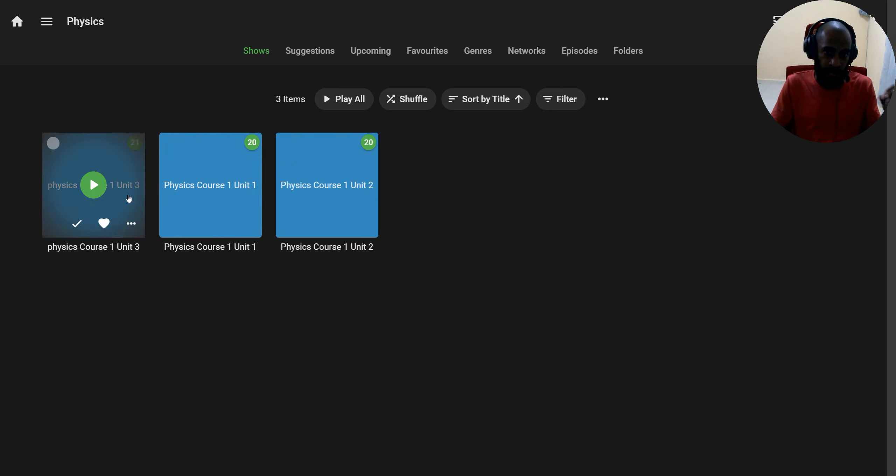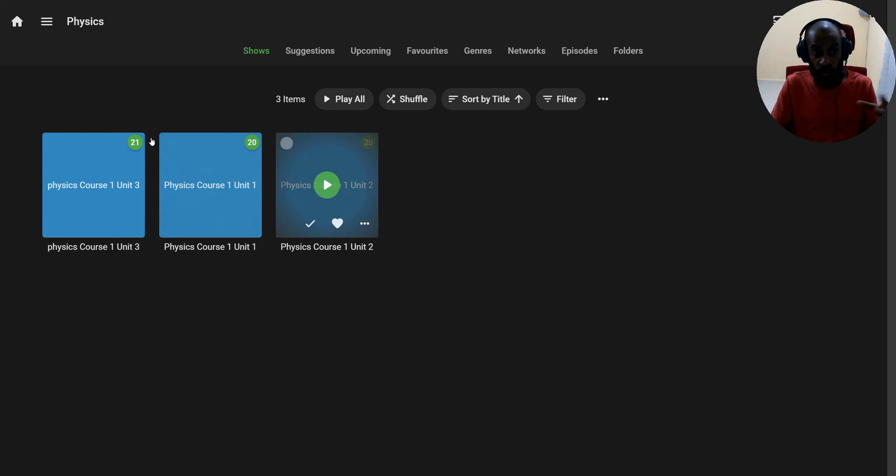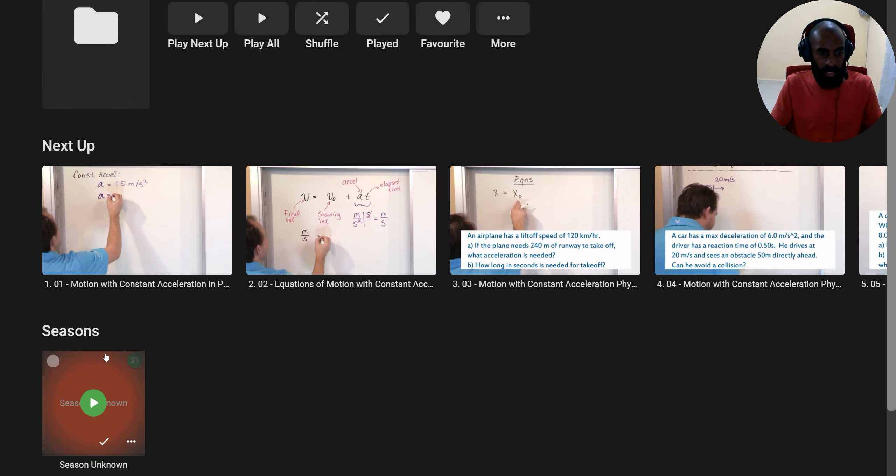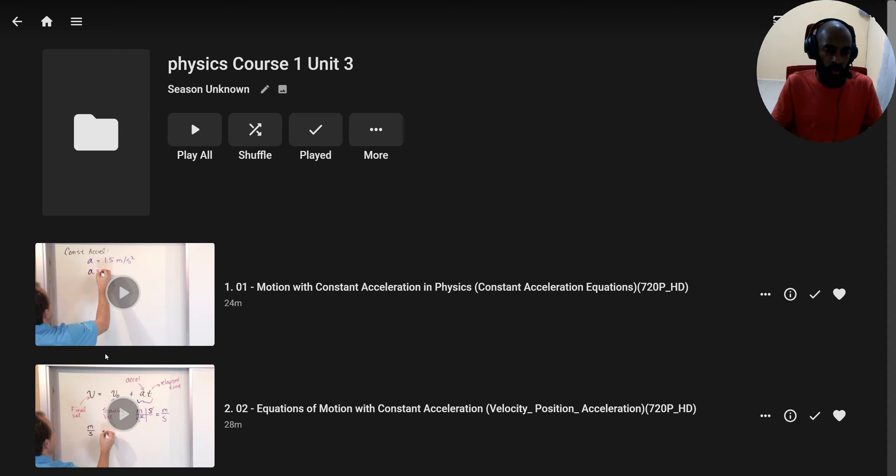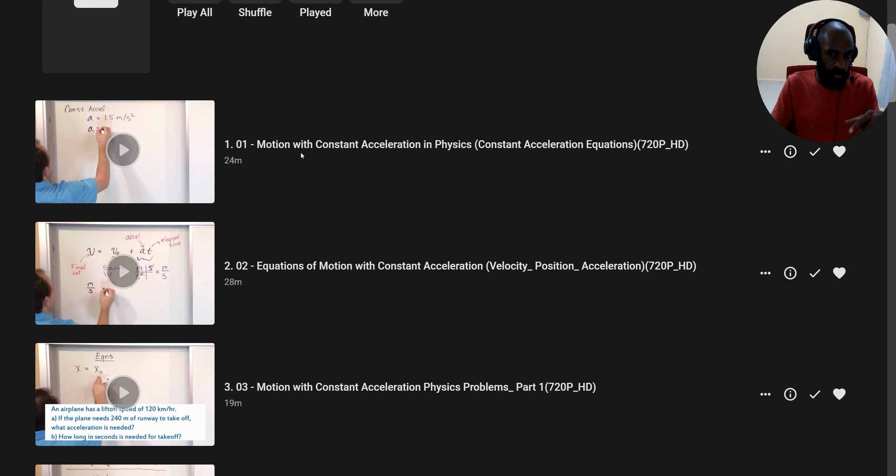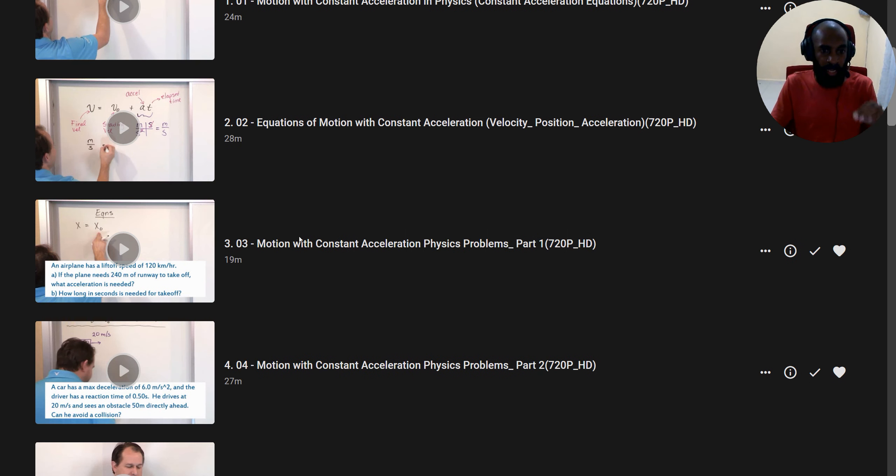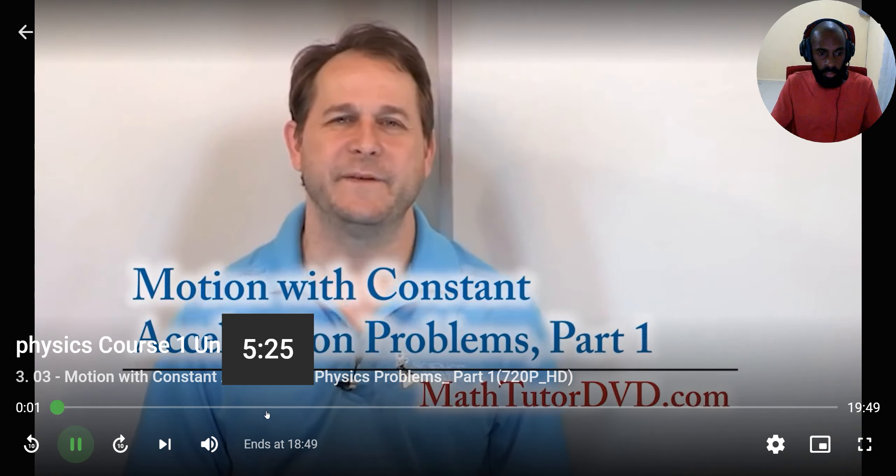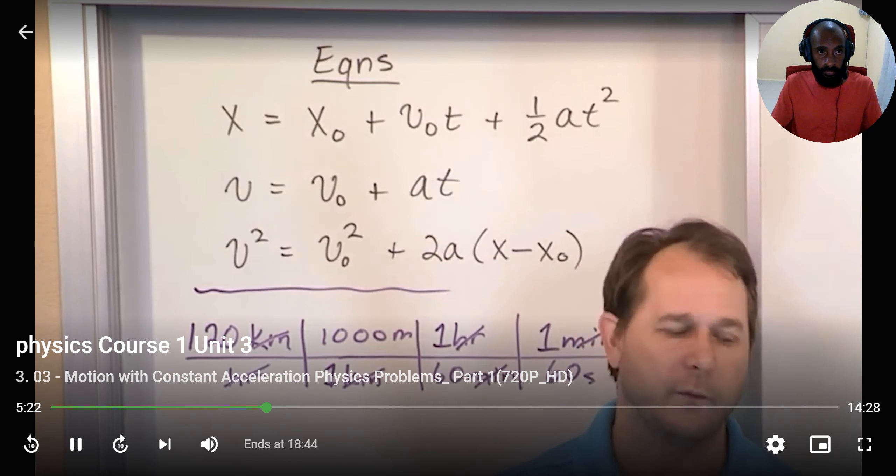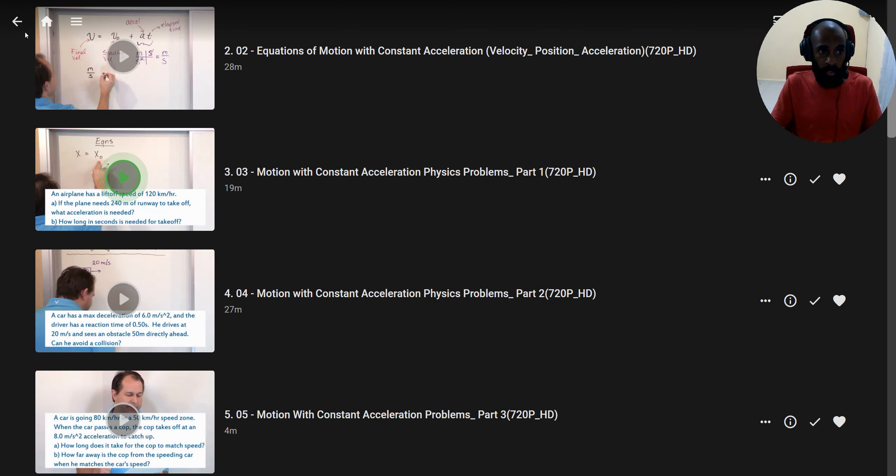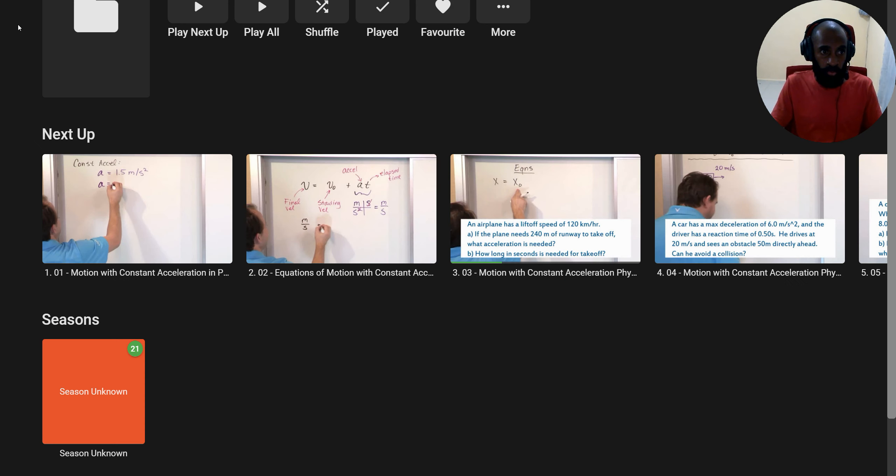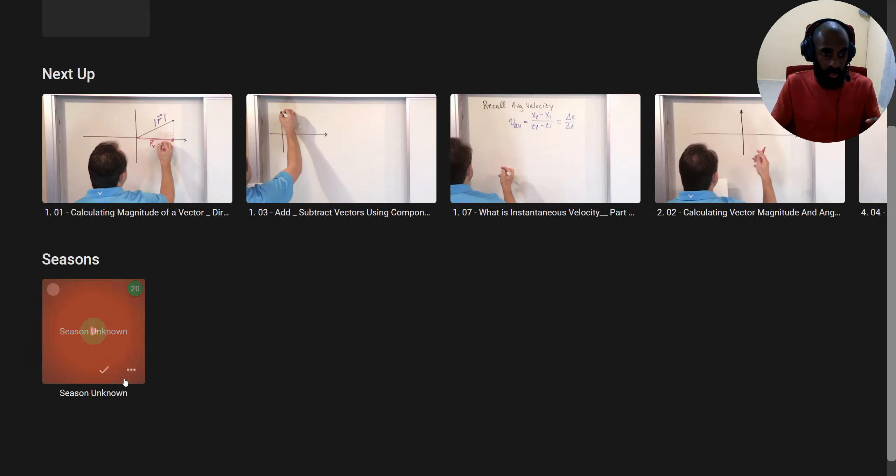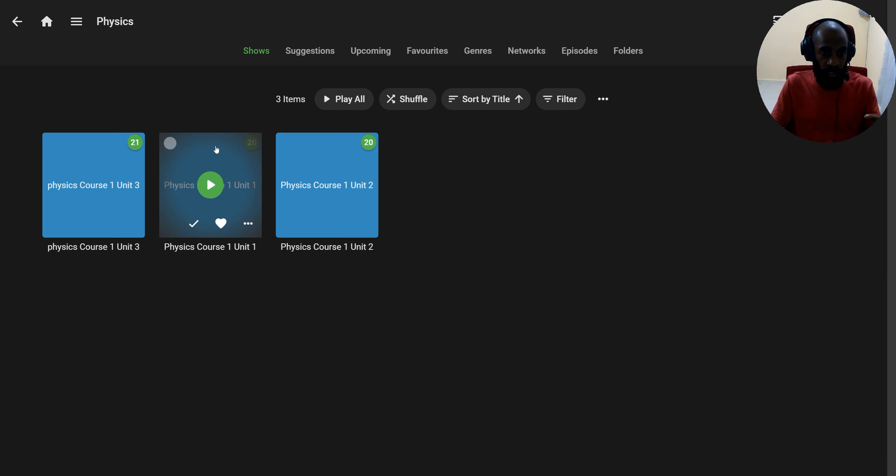So you've got physics topics covered inside, like 21 videos, 20, the full physics lessons. You can always watch at your own time. Like motion with constant acceleration in physics. You've got equations of motion, constant acceleration, problems with acceleration in physics. At your own time, you can watch all these topics. There's also unit three, unit two, and unit one inside.